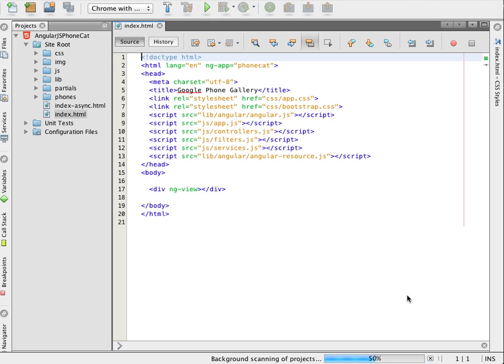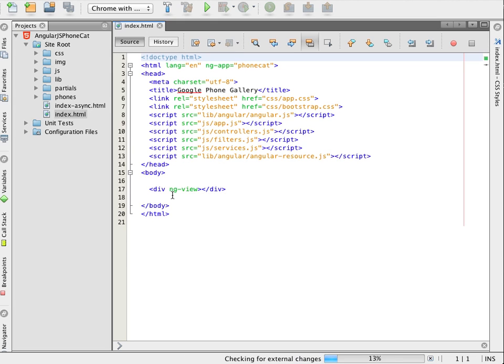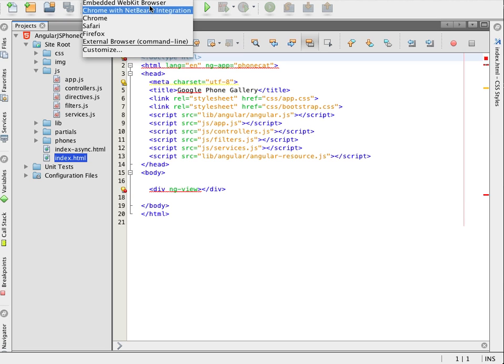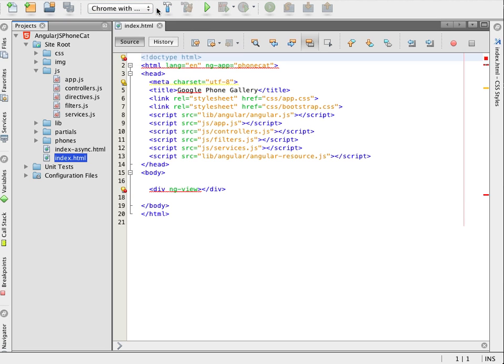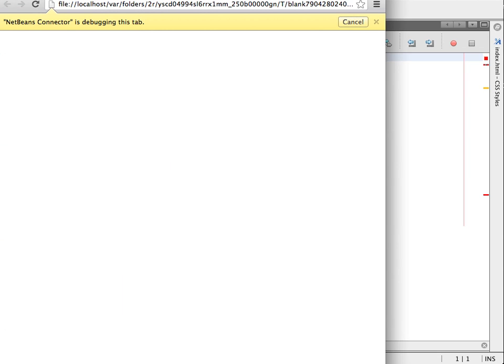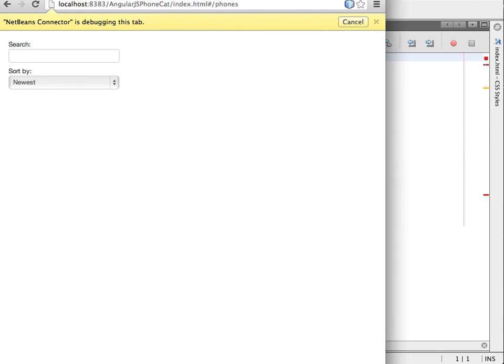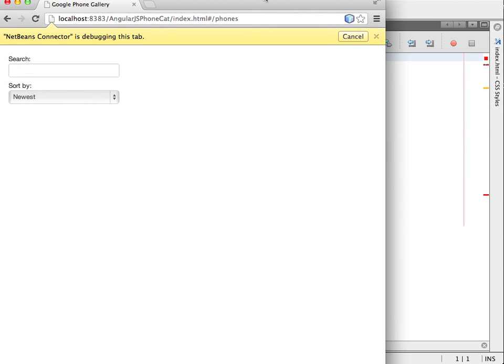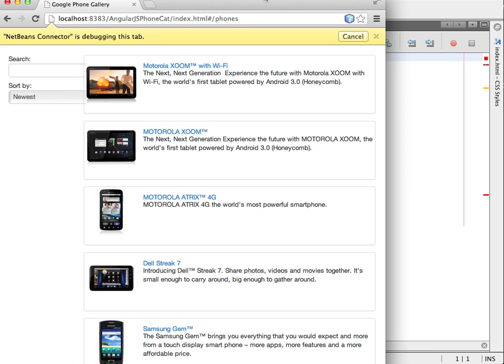After I create the project I run the application to check that it works and confirm that Chrome with NetBeans integration is selected as the target browser. When I click run the application opens in the browser. The yellow bar in the window tells me that the IDE and the browser are communicating and that debugging is enabled.